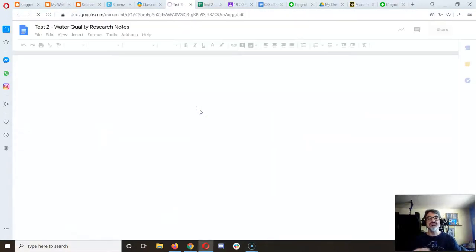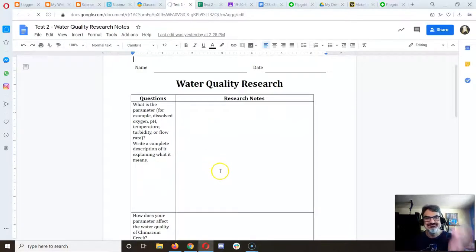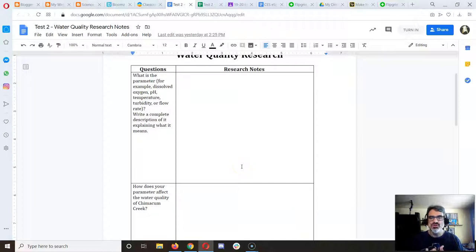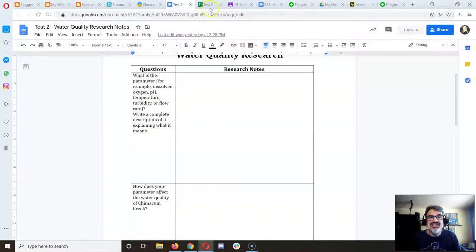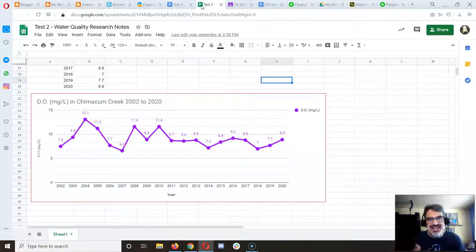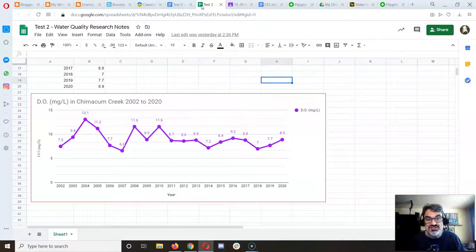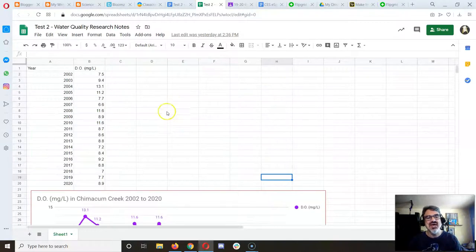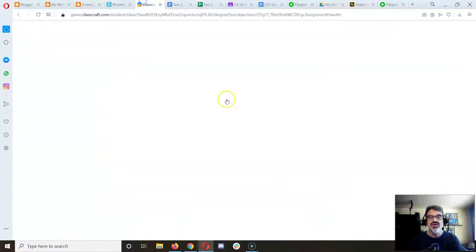For your research notes, just write down what you read or what you heard. These questions are to keep you organized so you learn what each parameter means. You've got to figure out what the data means in order to analyze the graphs — are those numbers good? Is that what our fish and benthic macroinvertebrates need to survive, thrive, and maintain a healthy habitat and a balanced ecosystem?